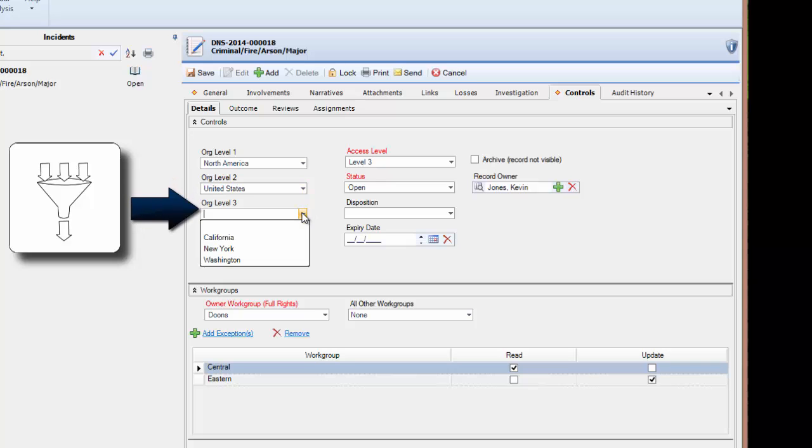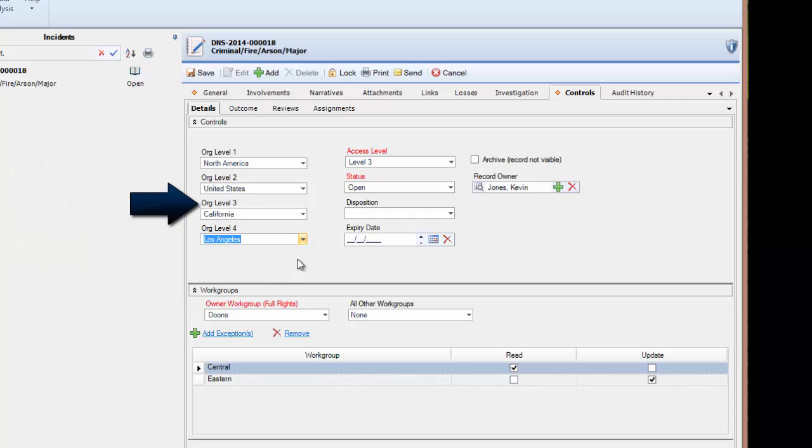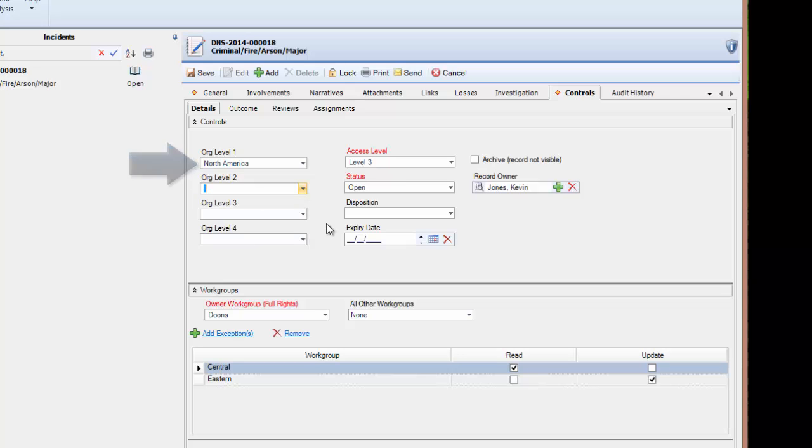Just as with this list, the more levels that are designated represent more restricted access. Someone with all four levels designated has less access than someone with just the top level. Please keep in mind that this is a general rule as access level and work group settings also have to be met in order for the record to be accessible.